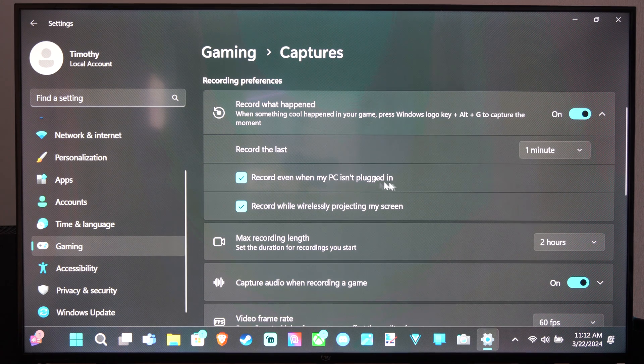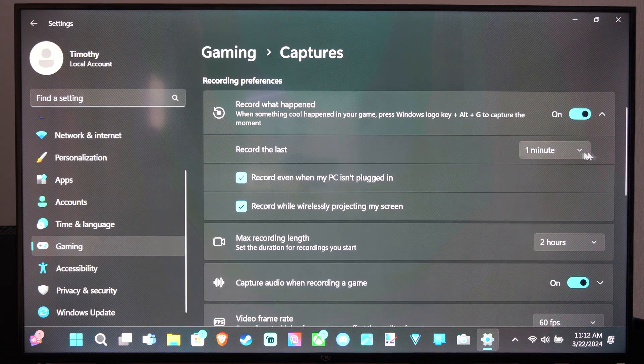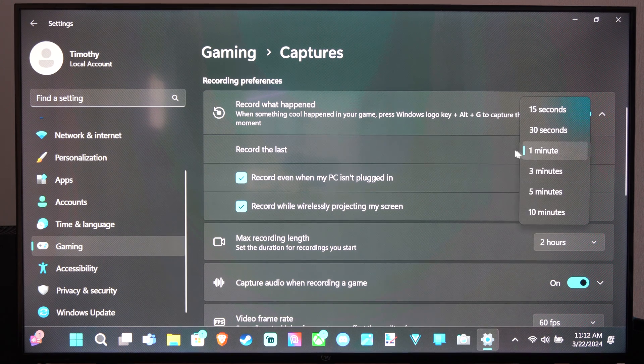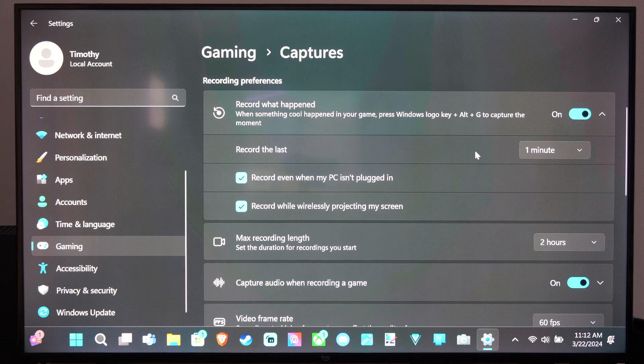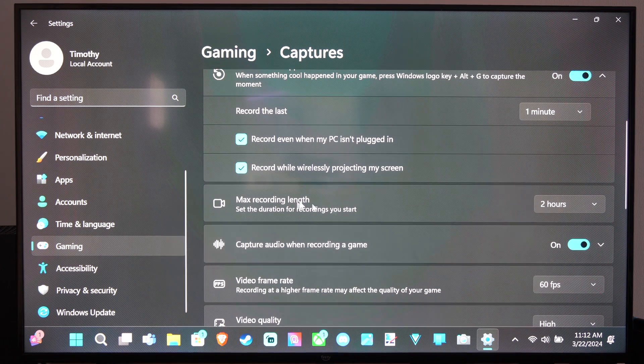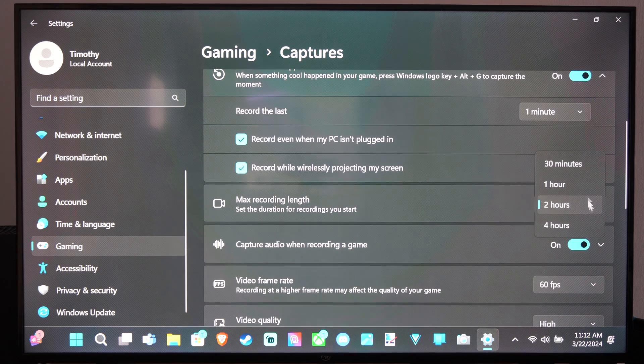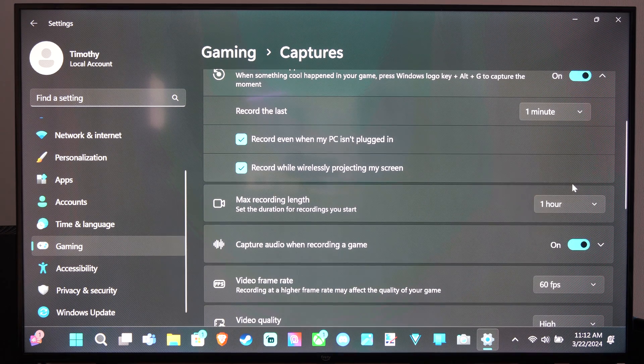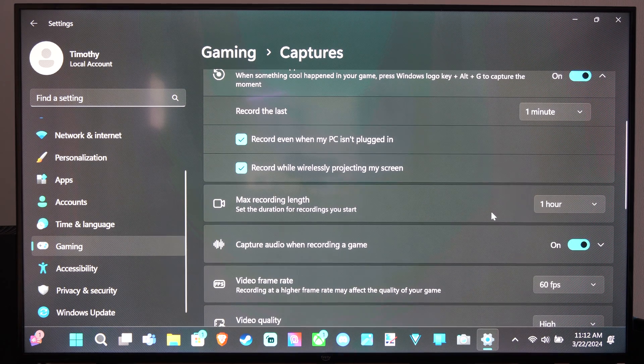Record even when the PC is plugged in. So you can change the recording time right there. And then the max recording length, bring this down to maybe an hour.